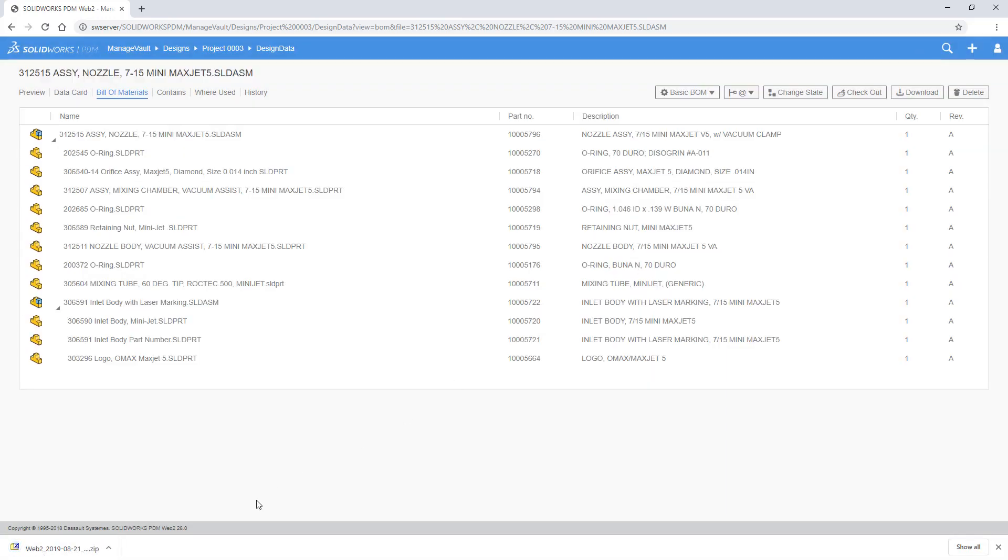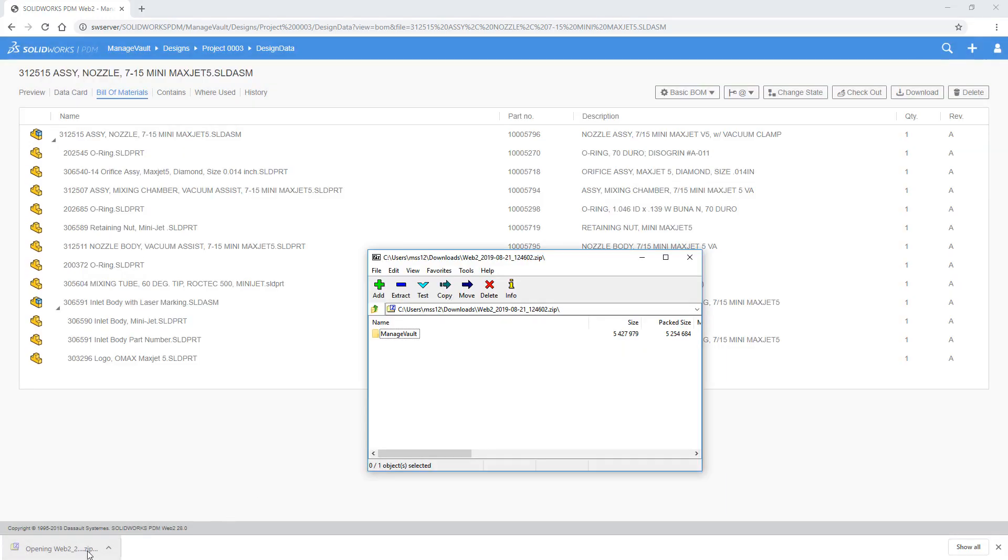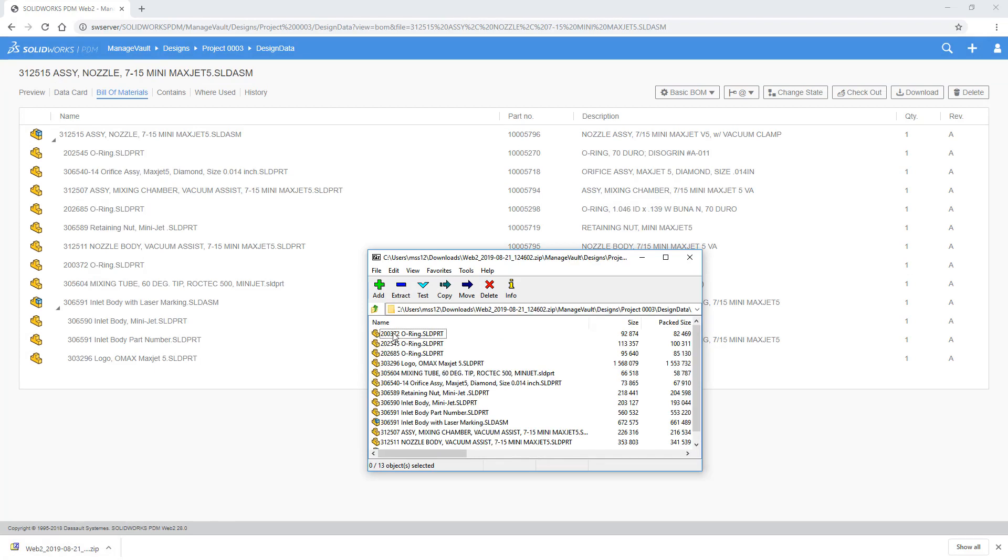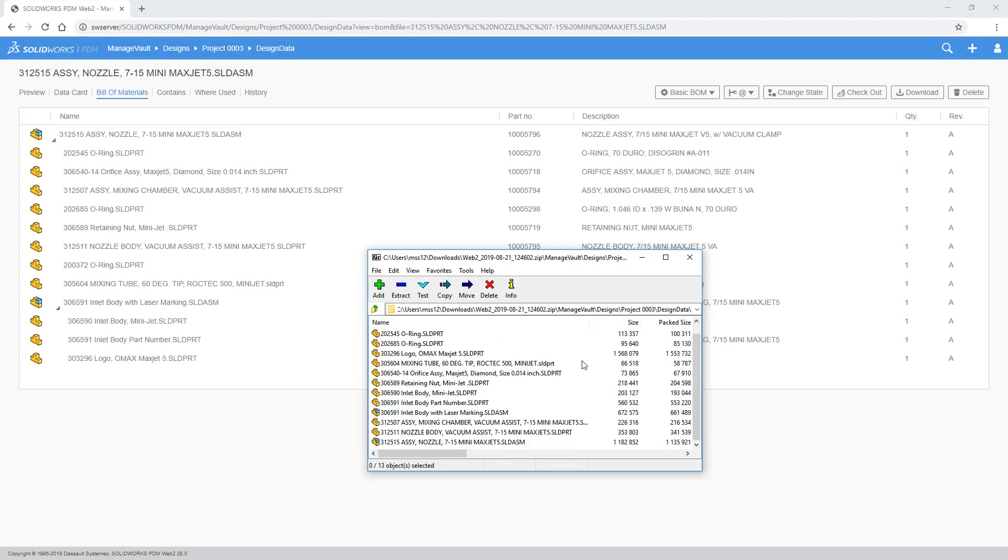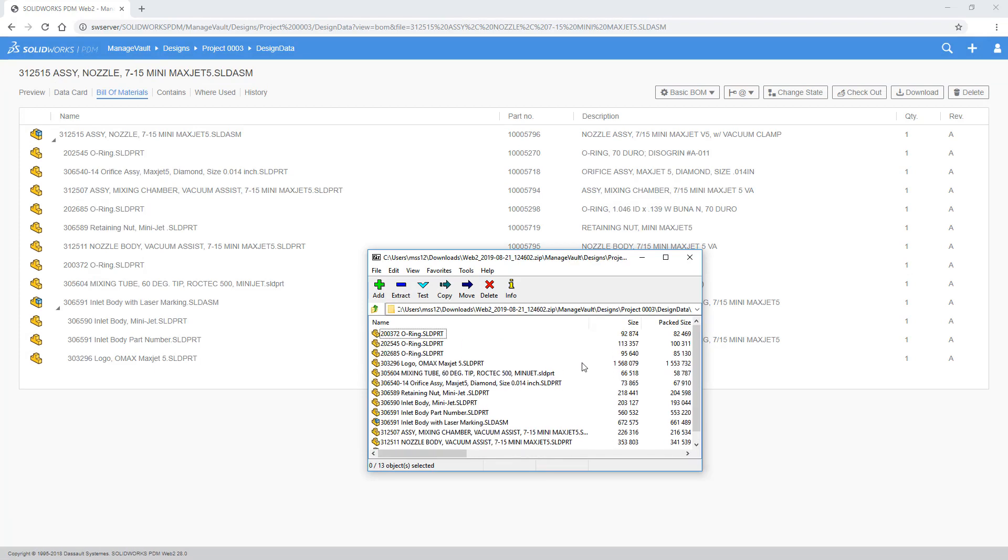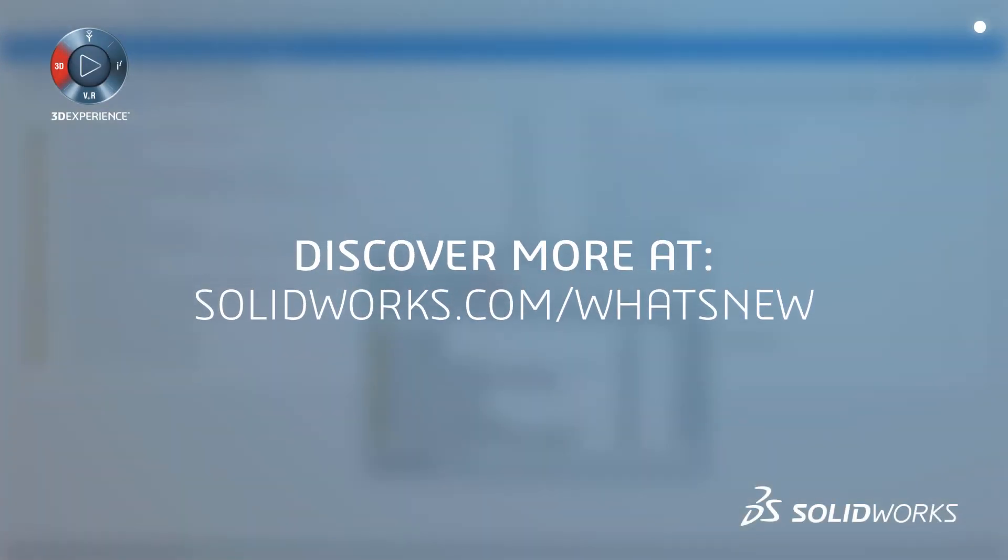Improve how you access and work with your data with SOLIDWORKS PDM 2020.